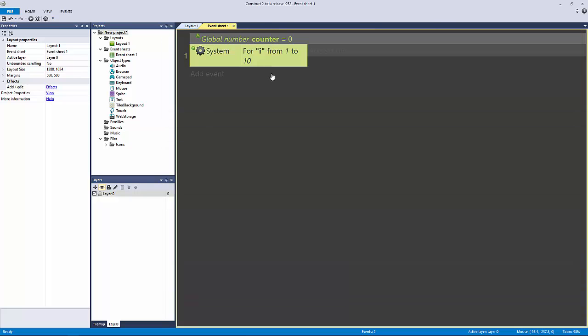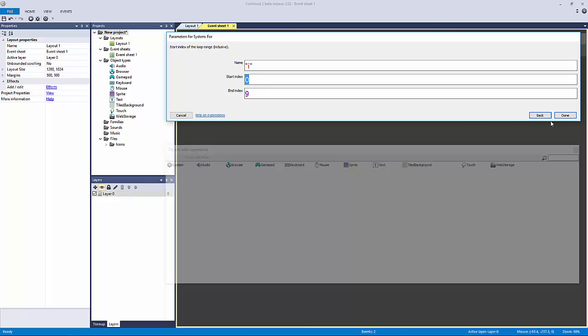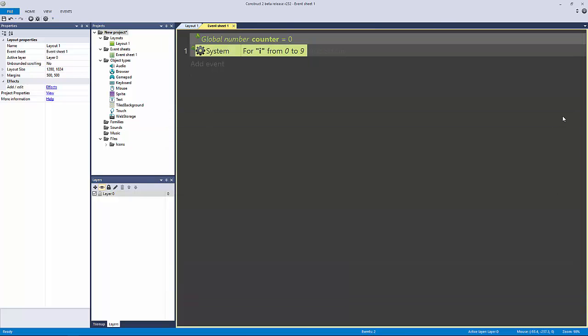From one to ten—actually let's change this from zero to nine because everything starts at zero, it's zero-based. From zero to nine, it's going to count zero as one. This will actually give us ten of whatever we decide to do.